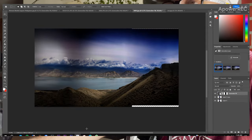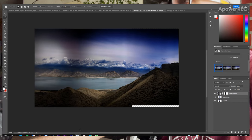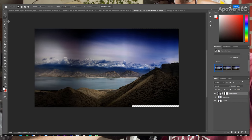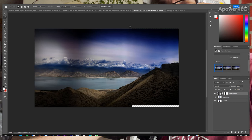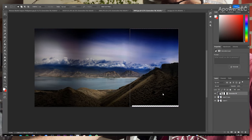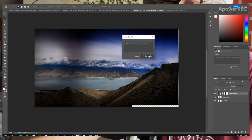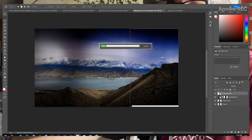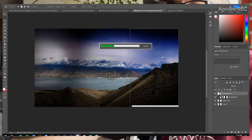I didn't select the photo properly, but you can fix it — go back to the select tool, select it again, and just click on Generative Fill again. Just wait a little while.